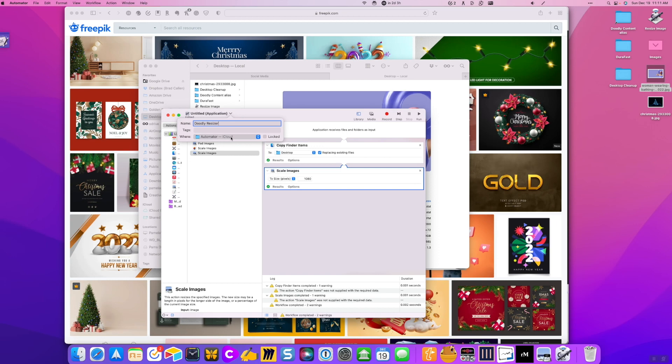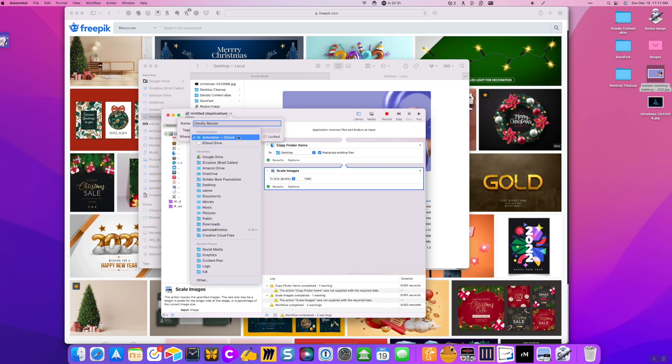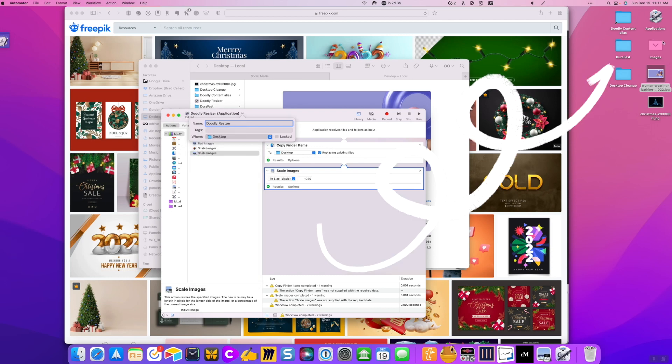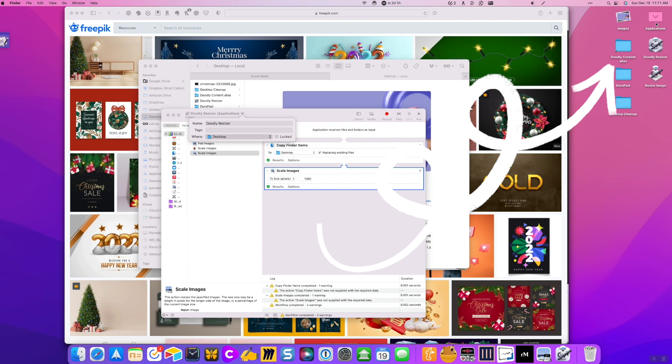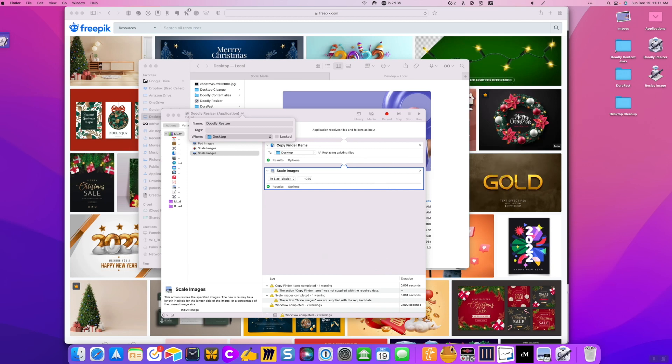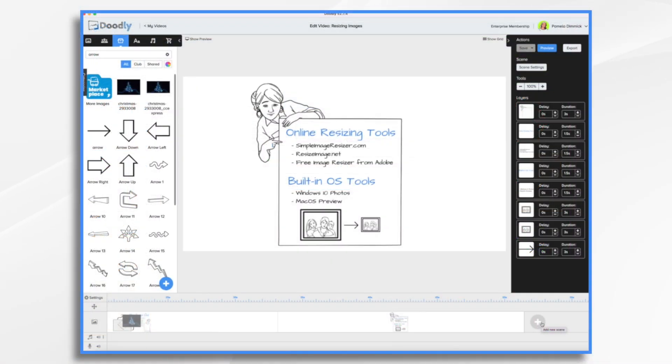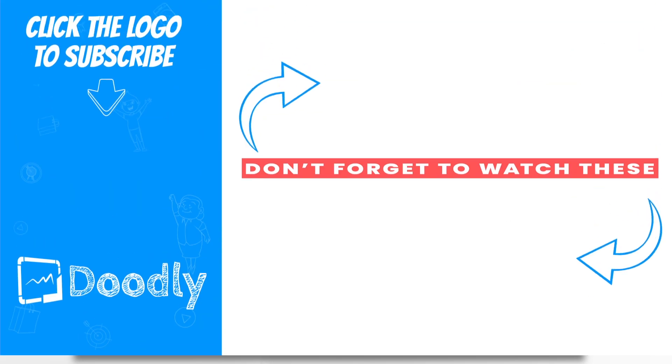But I like it on the desktop, because then I can just drag and drop it really easily. And now I have two applications here. And what you would do is just drag and drop your images onto the Doodly Resizer. And that's the basics of resizing your images before uploading them into Doodly. Thanks for watching.